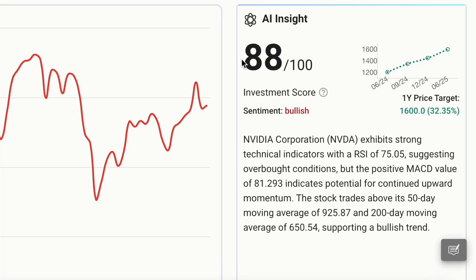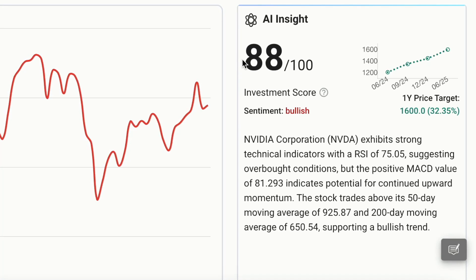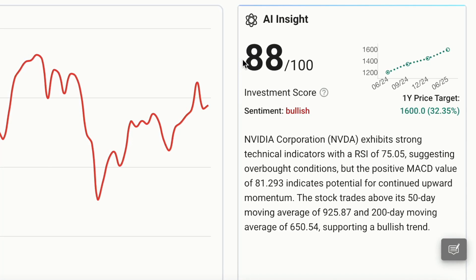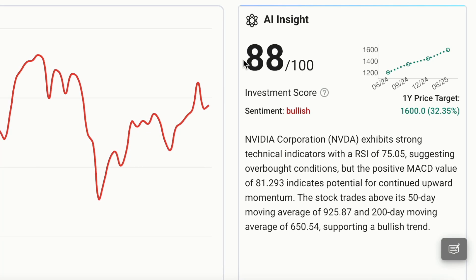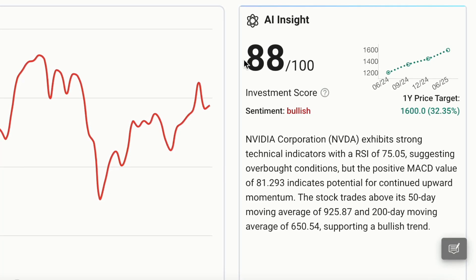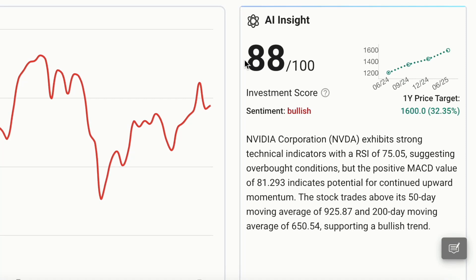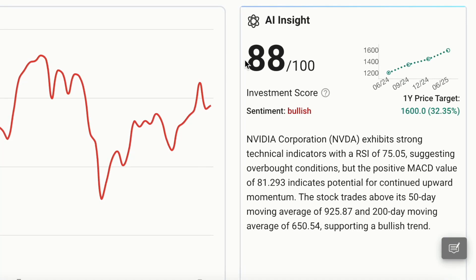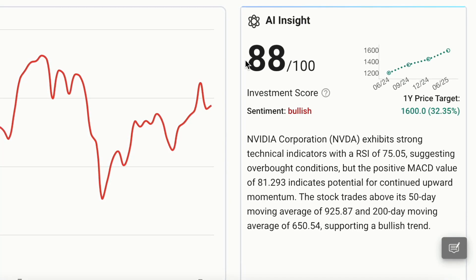NVIDIA has an impressive investment score of 88, giving it a buy rating. The RSI of 75.05 suggests overbought conditions, but a positive MACD value of 81.293 indicates continued upward momentum. The one-year price target is 1600, an upside of 32.35%.